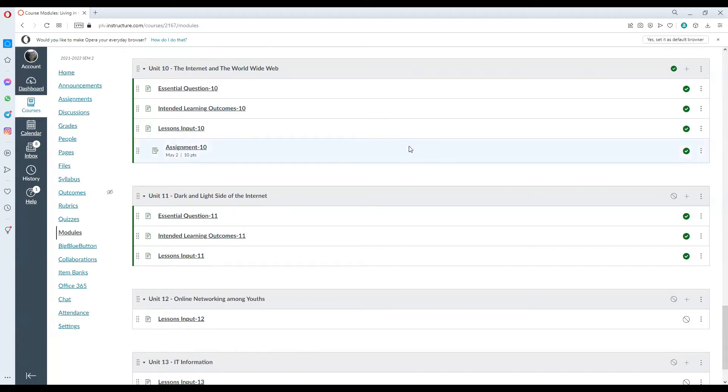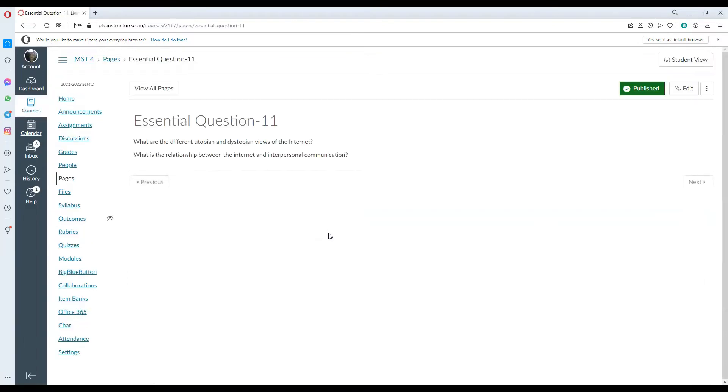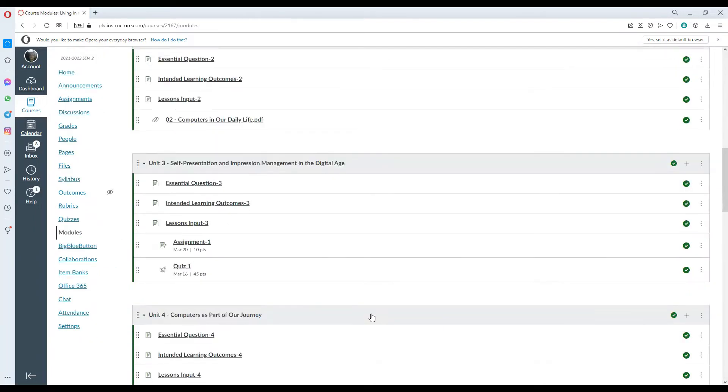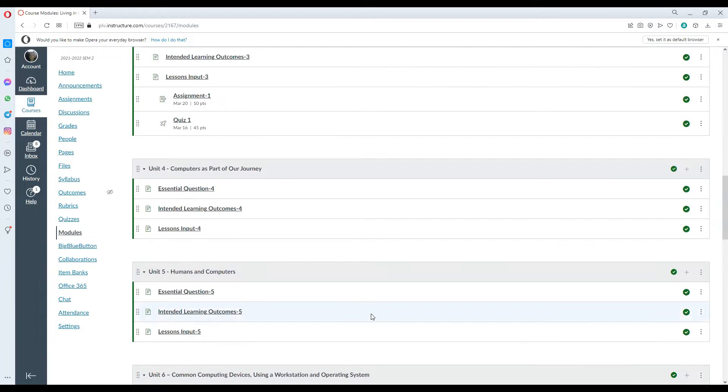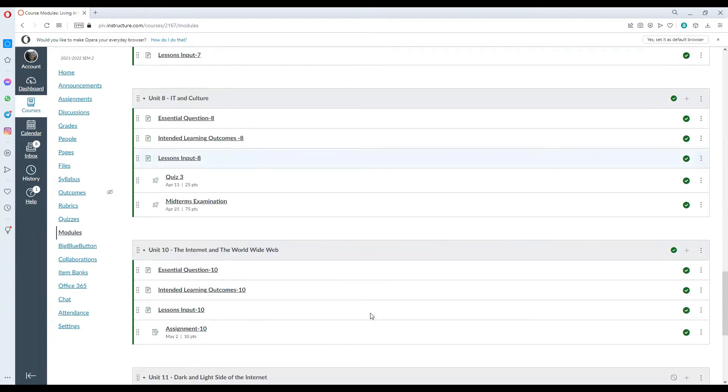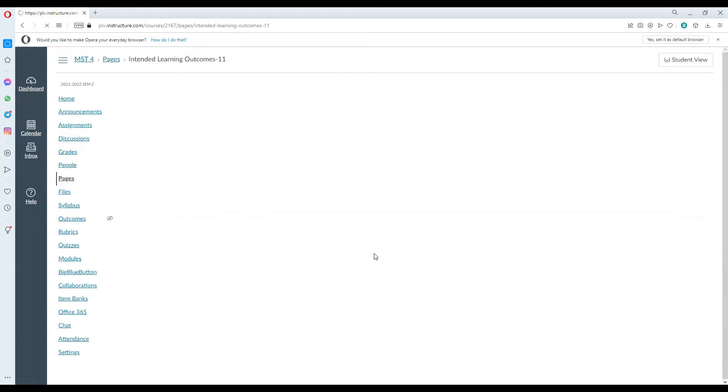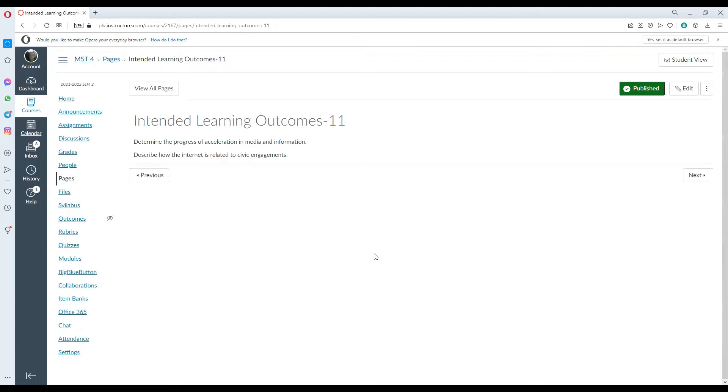Welcome to week 11 of our lecture in Living in the IT era. For this week we will be talking about dark and light side of the internet. Our essential questions for this week are what are the different utopian and dystopian views of the internet, as well as the relationship between the internet and interpersonal communication. For our learning outcomes, we could be able to determine the progress of acceleration in media and information as well as describe how the internet is related to civic engagement.